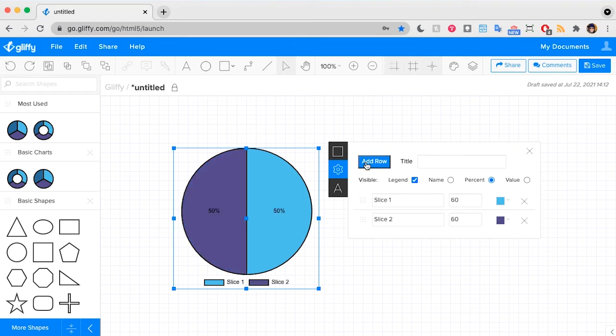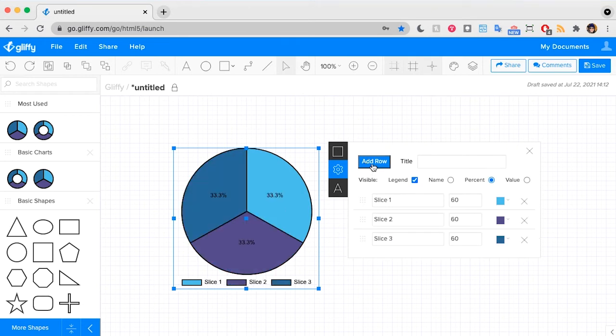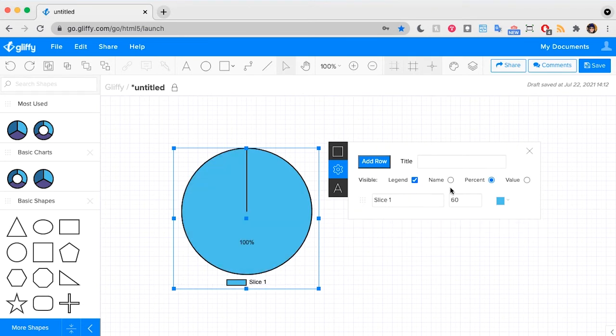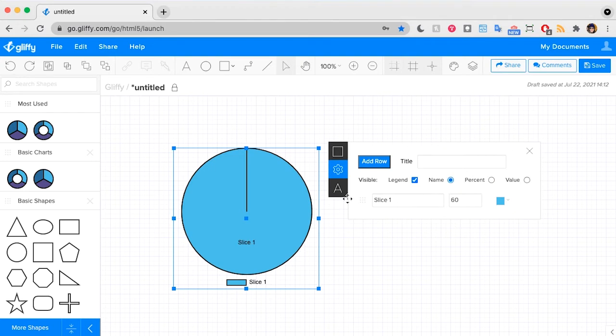You can add slices by clicking that add row button. You can change whether it displays the percentage right here or the value or the name.